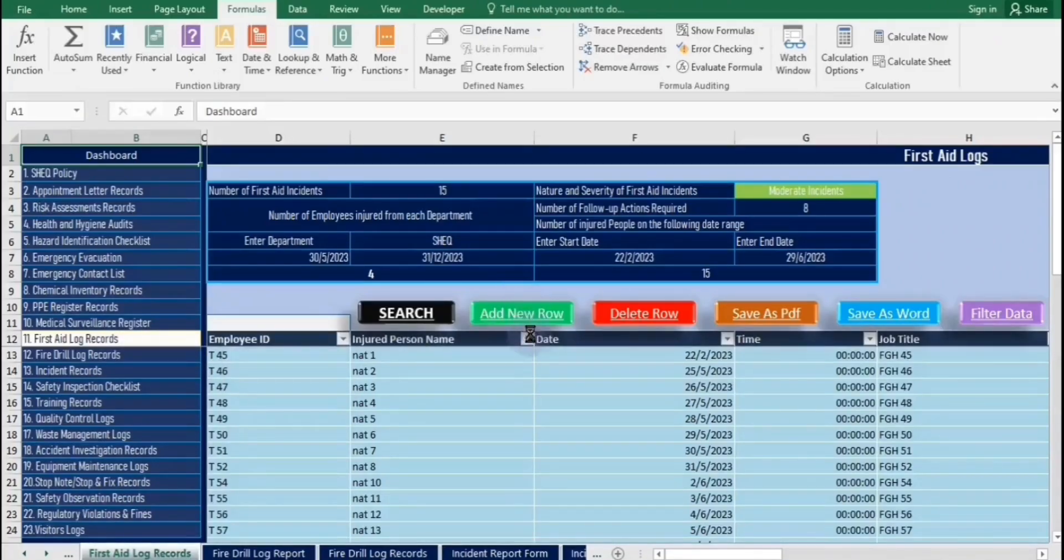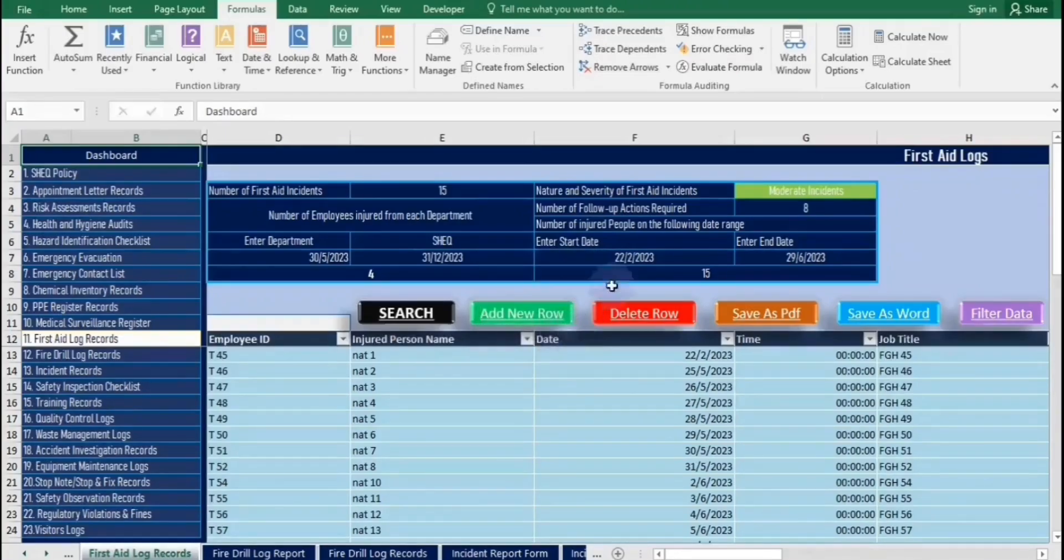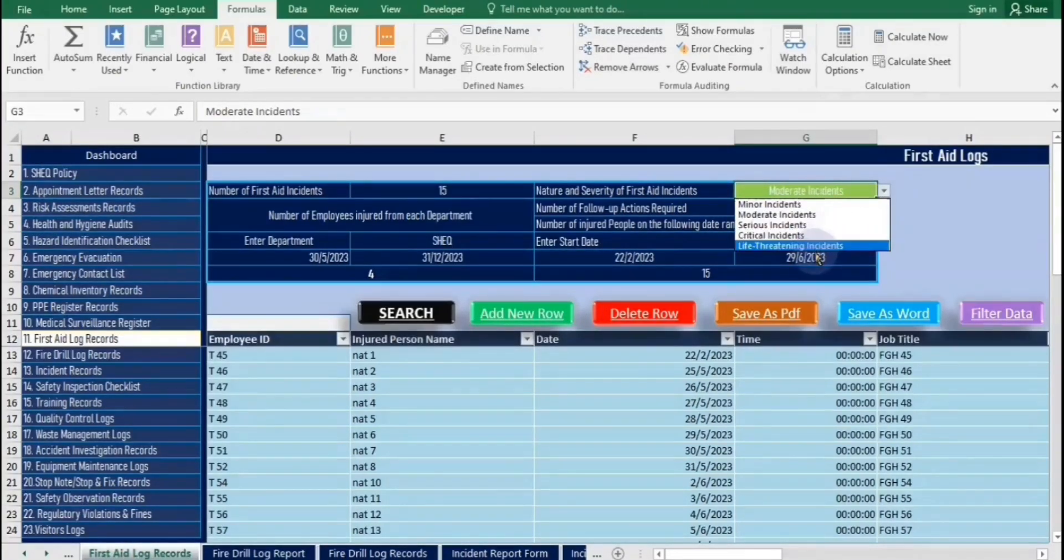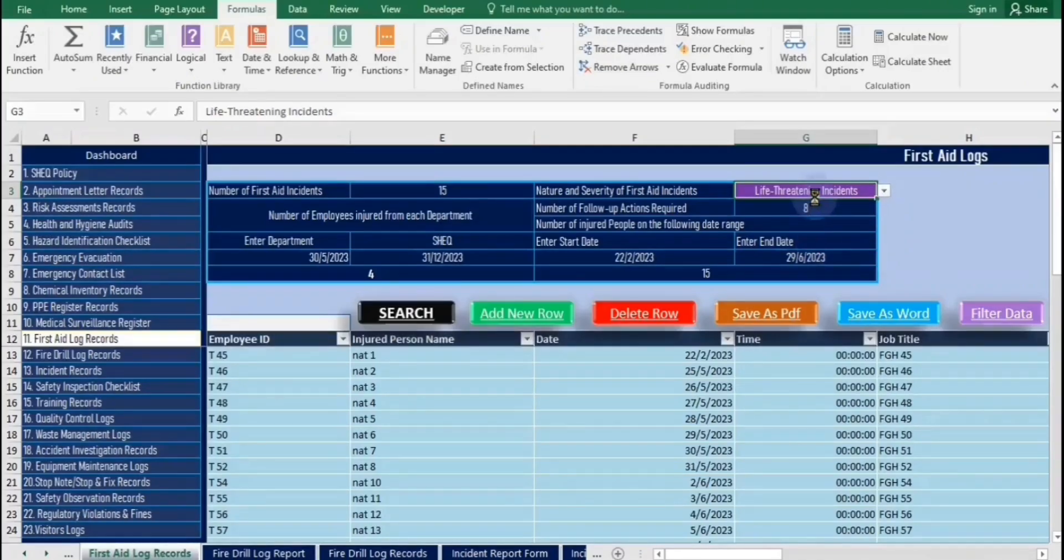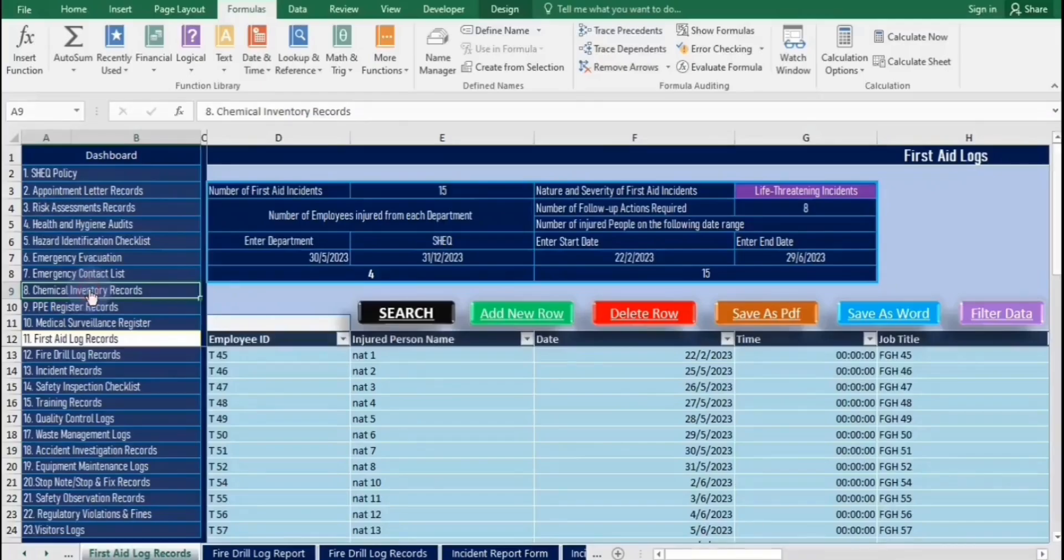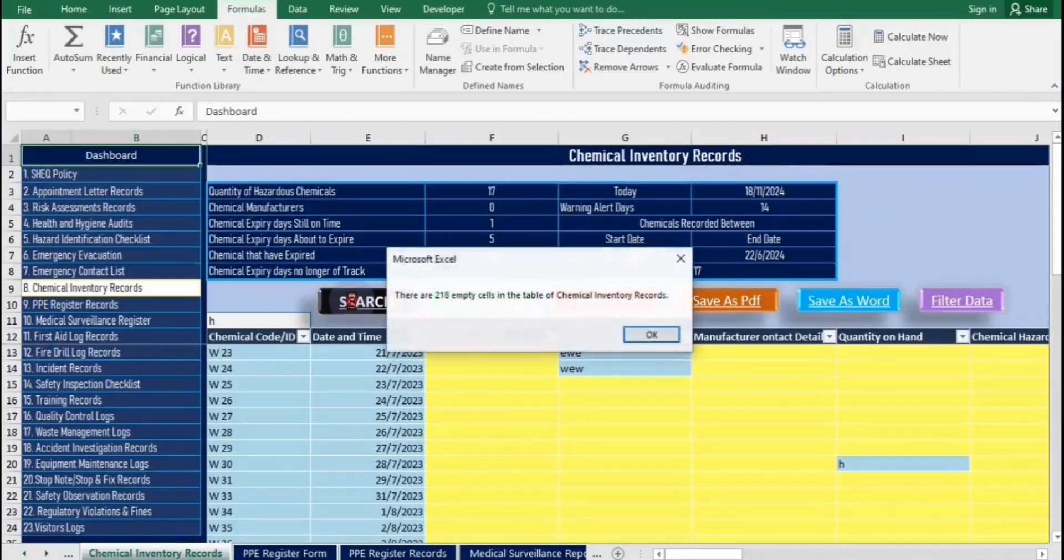Hello, are you enjoying? So, this is how the reminder message we set is read aloud. Once you hear the message, you can simply click OK to acknowledge it. Are you enjoying this overview of the SHEQ Automated Data Capturing Workbook? If so, please take a moment to subscribe for more updates.